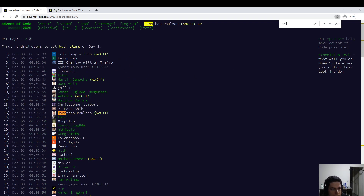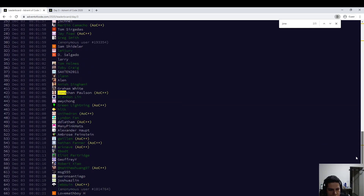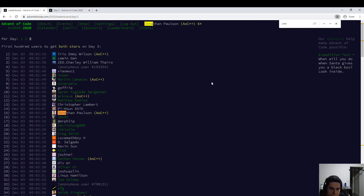I'm 40 seconds slow here, and also about 40 seconds slow on part one. I'm going to improve, but not too bad. That's it.